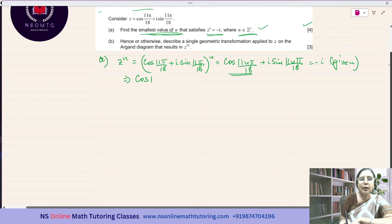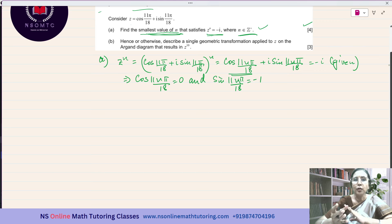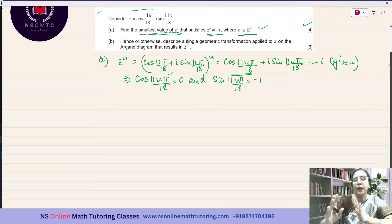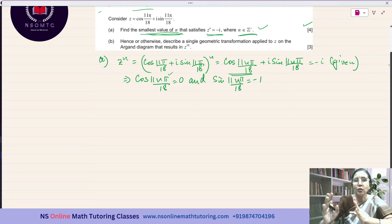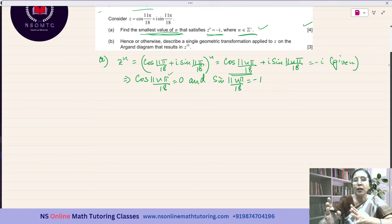Applying De Moivre's theorem, this implies cos(11Nπ/18) = 0 and sin(11Nπ/18) = −1. We know cos(π/2) = 0 and cos(3π/2) = 0. If we try the angle π/2, then cos(π/2) = 0 is satisfied, but sin(π/2) is not equal to −1. So we cannot take π/2. Both conditions — cos = 0 and sin = −1 — must be satisfied simultaneously.